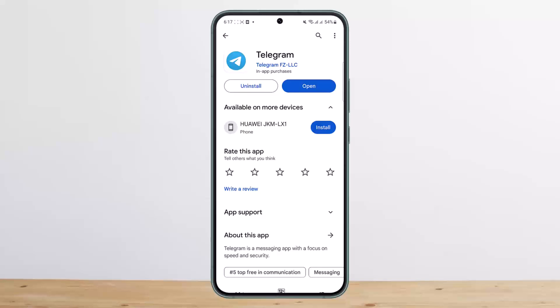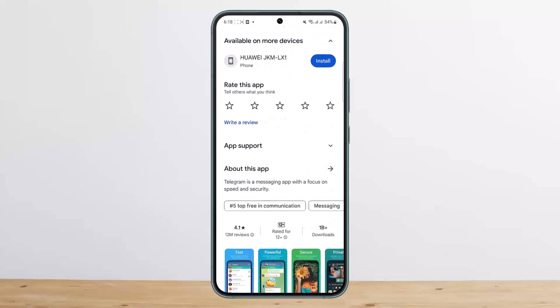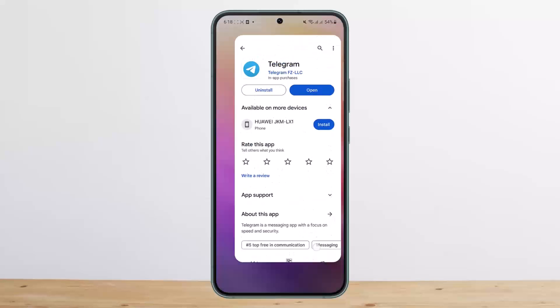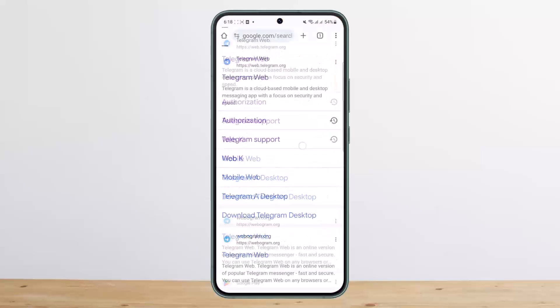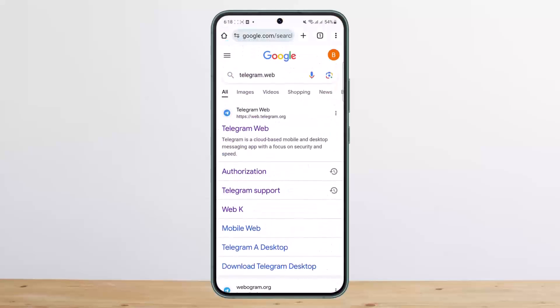You won't be able to fix this on the application — you want to head into the browser. Search for Telegram Web, simply type in telegram.web, and you'll get a link at the very top. You want to tap on that particular link.